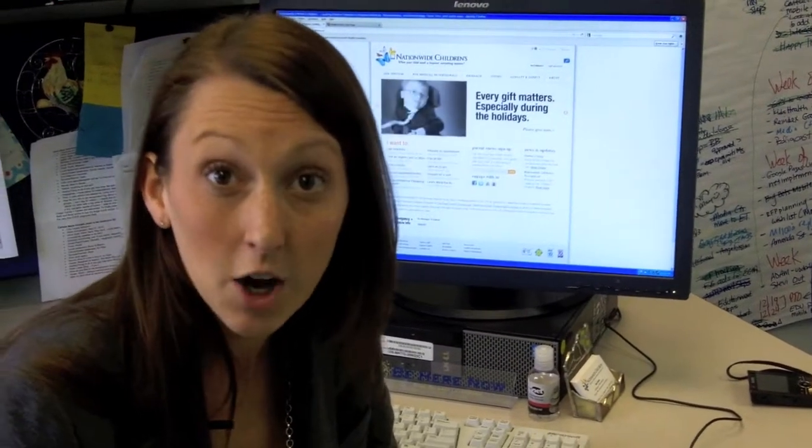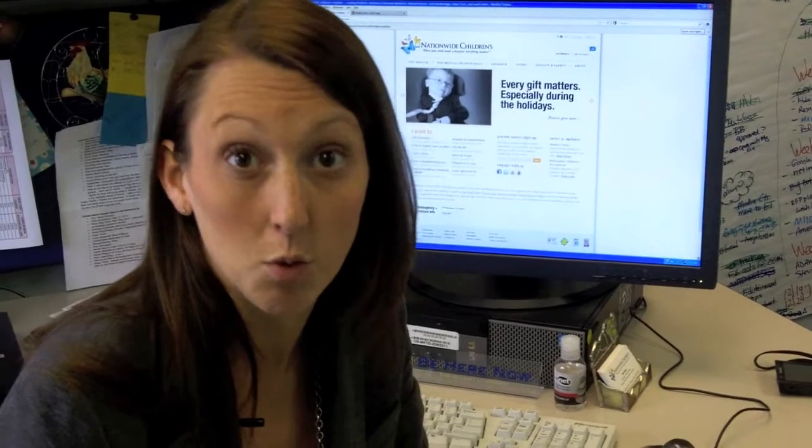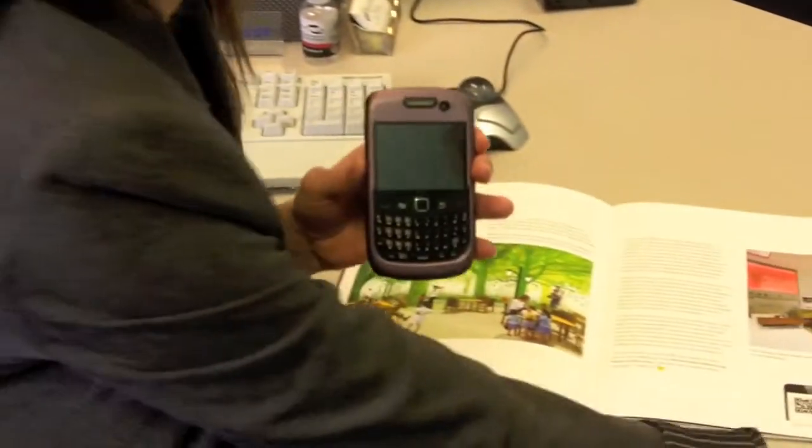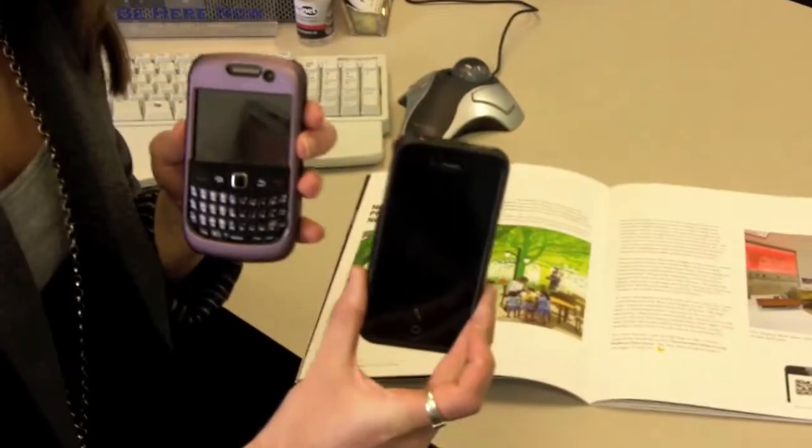It might give you a video, it might send you to a web page, it can send you to just about anything on the web. And all you'll need in order to scan these QR tags is a smartphone such as a Blackberry or an iPhone.